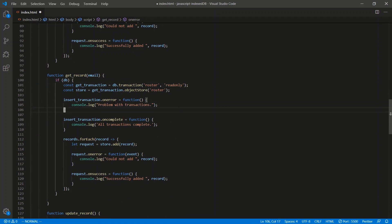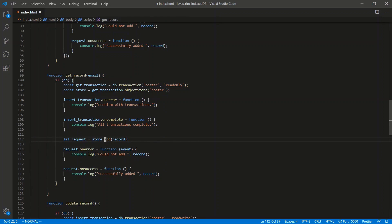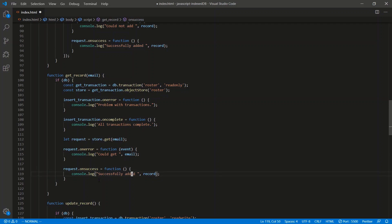The transaction error and complete handlers stay the same — 'problem with transactions' and 'all transactions complete'. We don't need the loop, so we delete that. The request becomes store.get(email) instead of store.add. onError logs 'could not get' the email, and onSuccess logs 'successfully retrieved' the email.